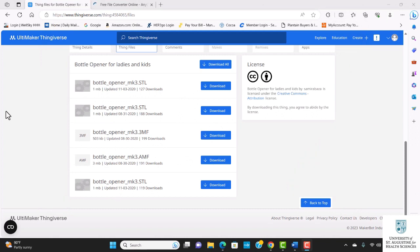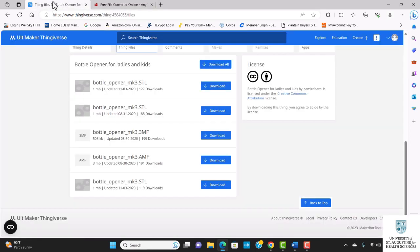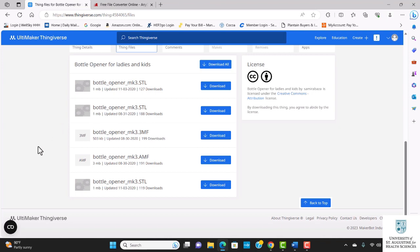After downloading my file, I'm going to go to AnyConv.com. AnyConv.com is a free file conversion website. There are other websites out there where you can convert your file for free. The reason why I need to convert the 3MF file to an STL file is because STL file is compatible with almost all 3D printers and serves as the foundation for a 3D model before it is sliced into a file type that is understood by the 3D printer.